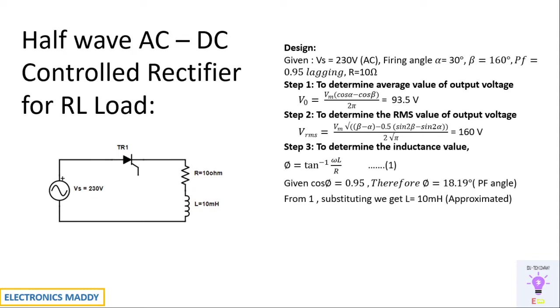So next step is to determine the inductance value. One of the most important steps because people are randomly choosing inductance value, which is not at all correct. So phi is equal to tan inverse of omega L by R is the formula.